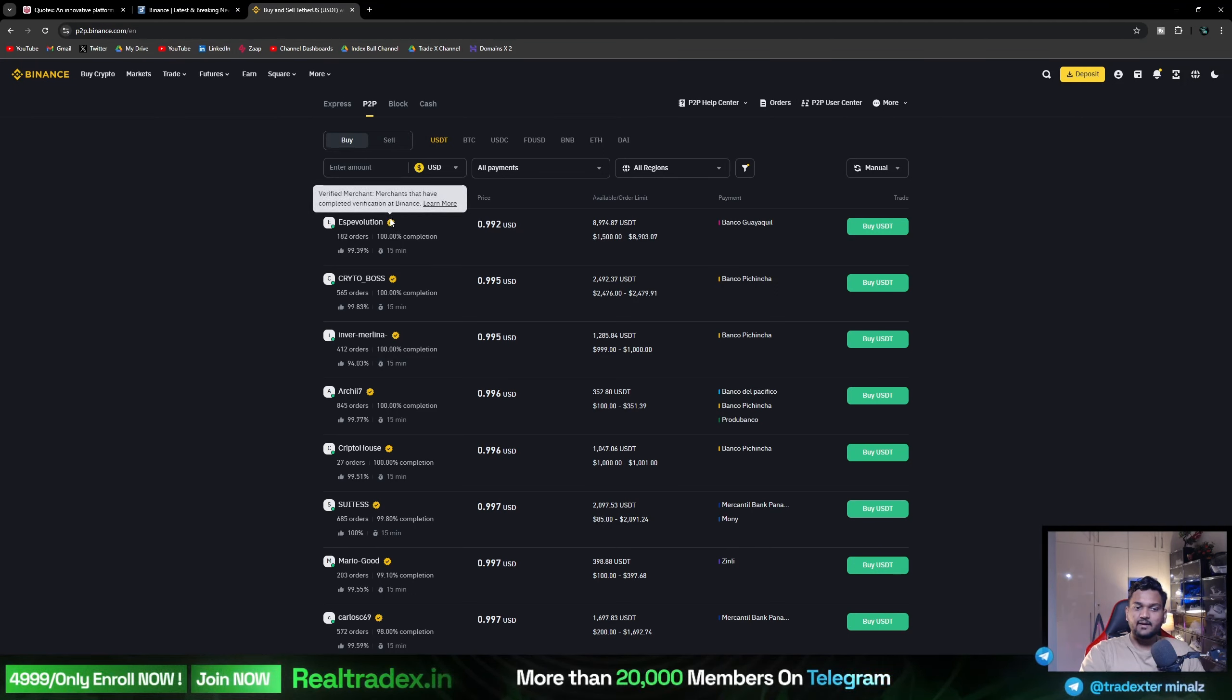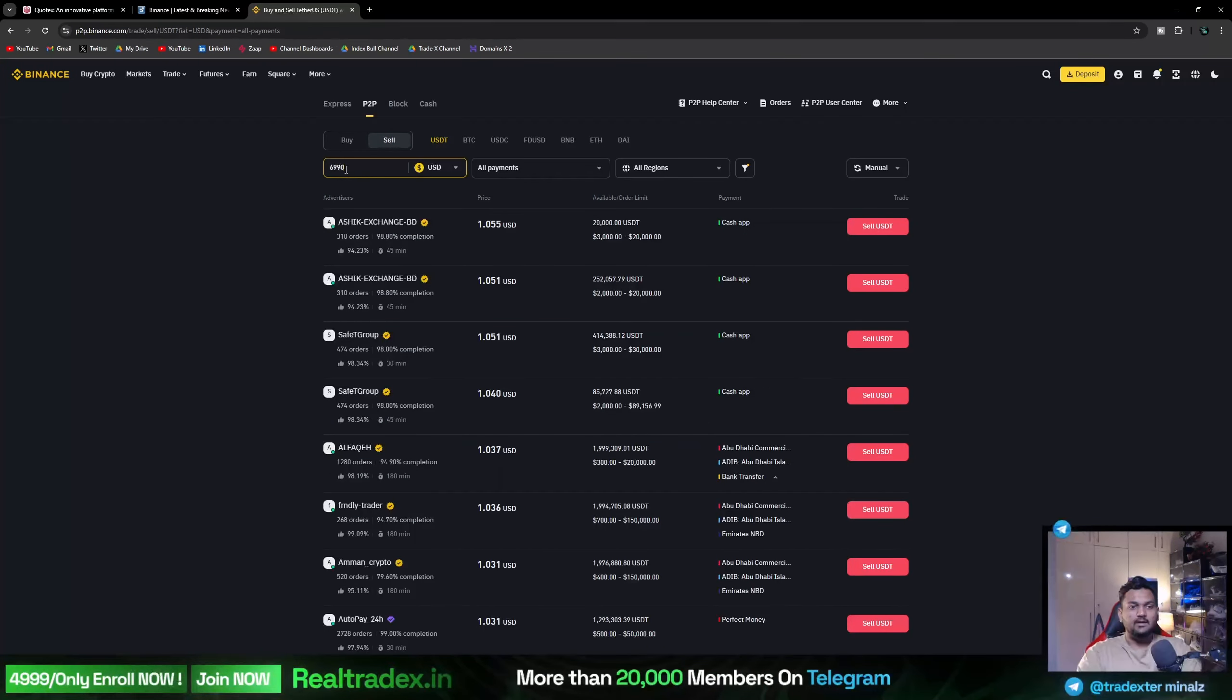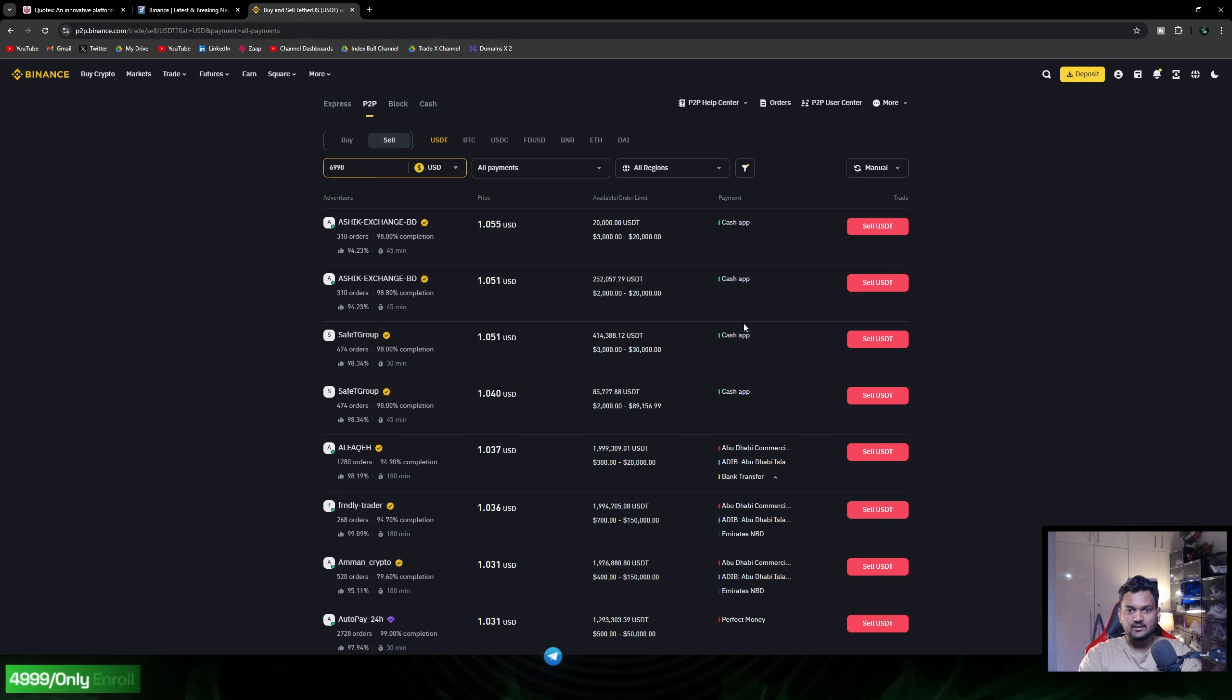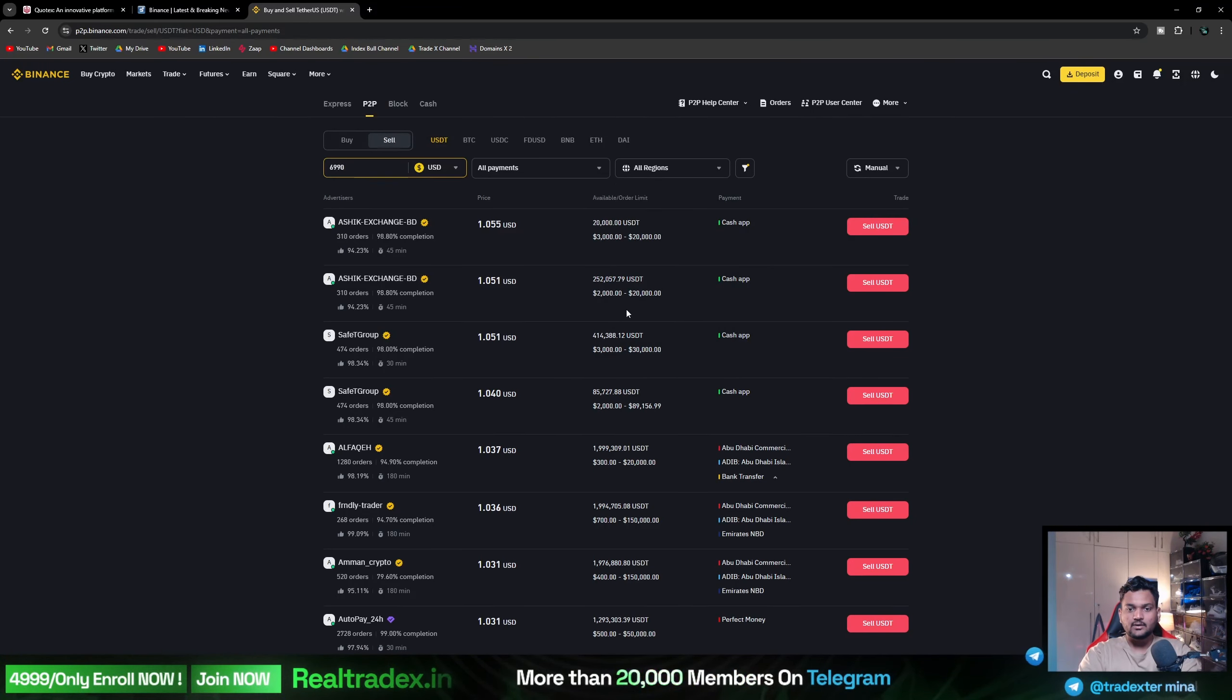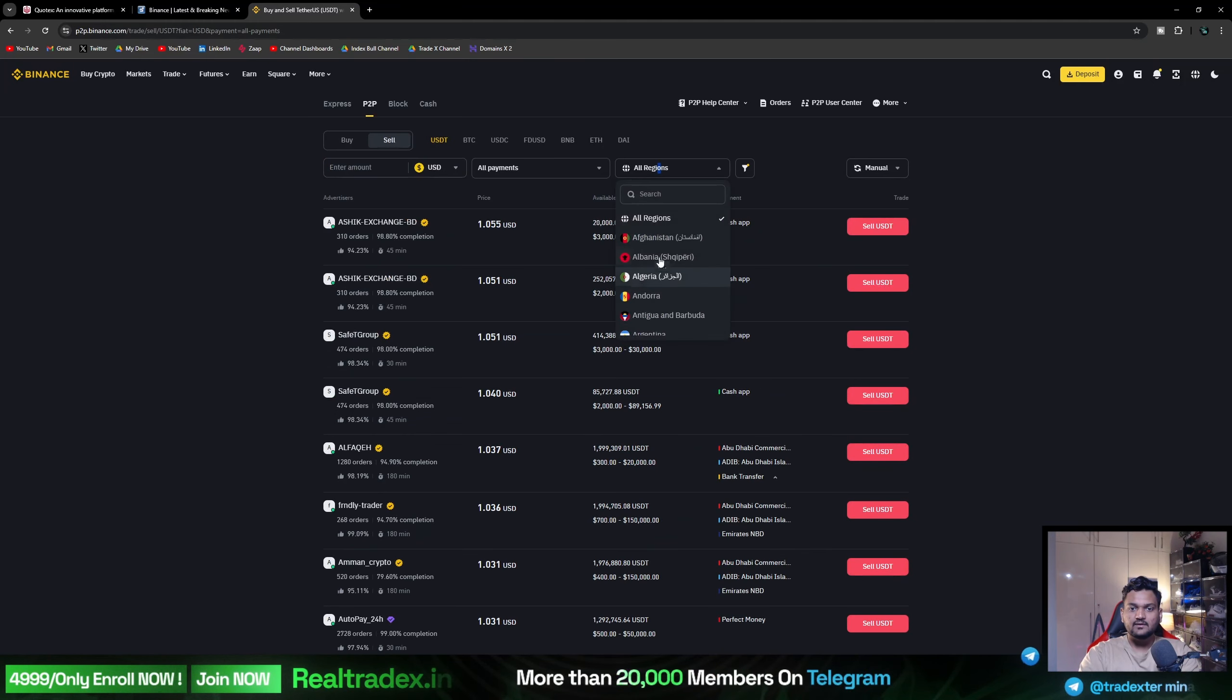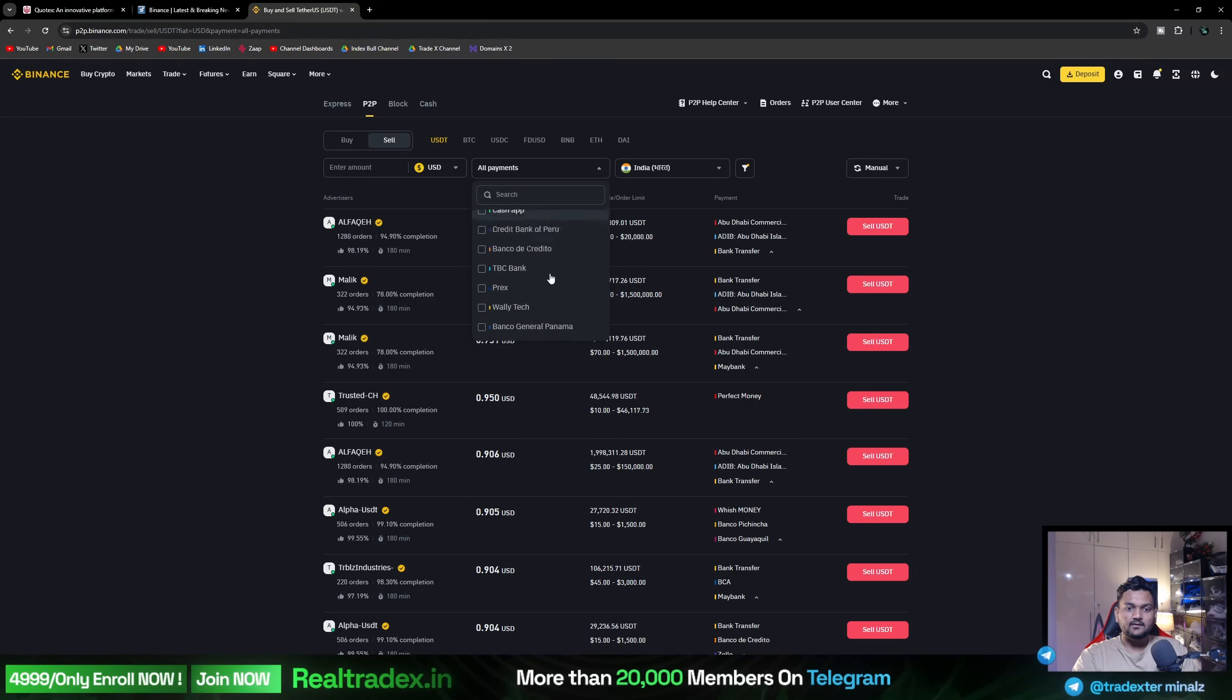If you buy USDT, you need to know that only verified users will be shown. Here you can see the amount of money. Suppose I want to do it in my range - in all regions or in my range, you will get an option. In India, you will have to apply the filter.